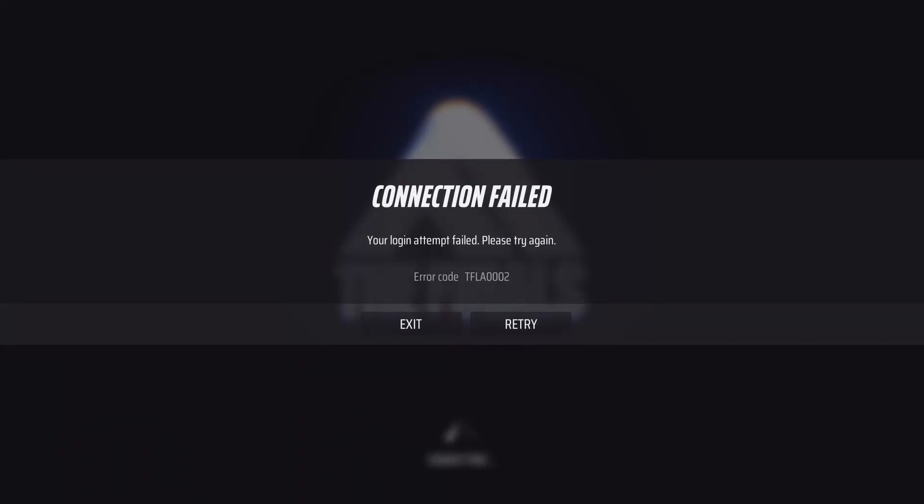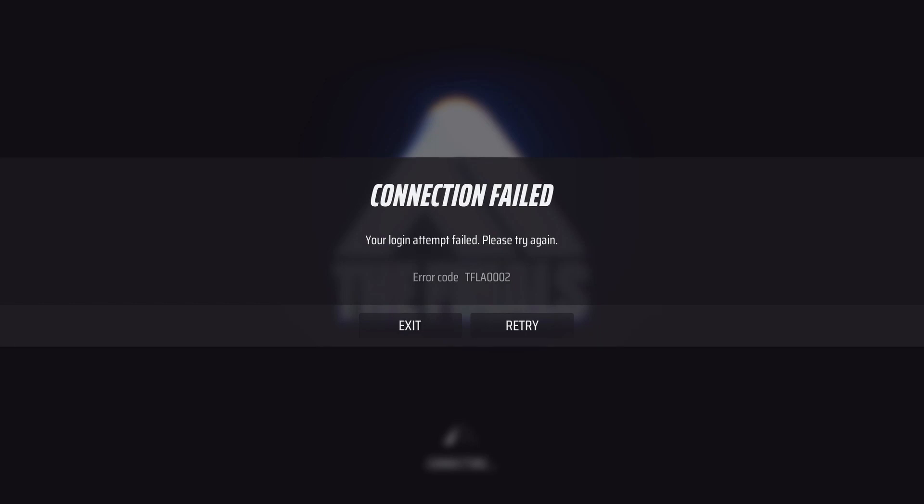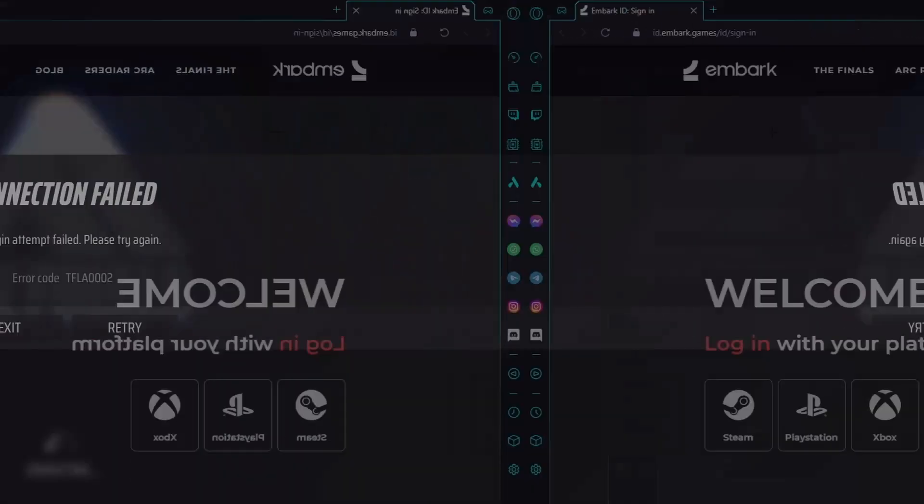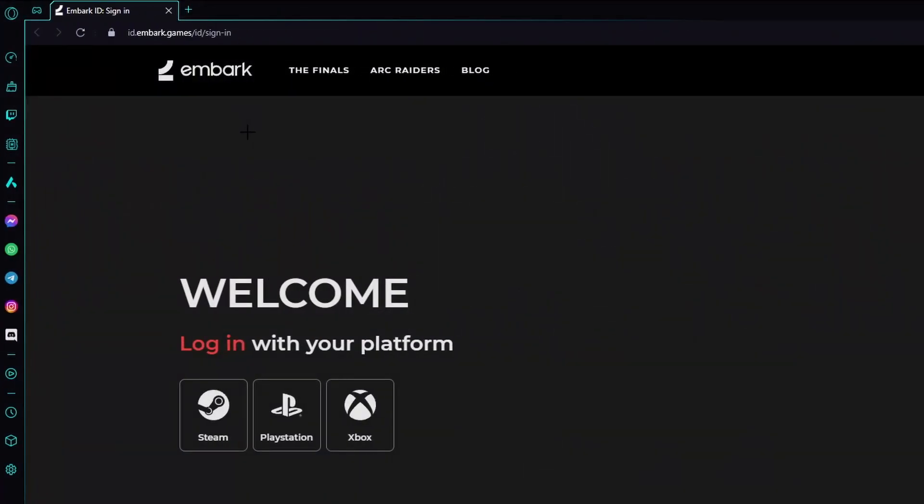Hello guys, welcome to this video. Today I will show you how to fix this connection failed error in The Finals. Your login attempt failed, please try again. Error code TFLA0002. In order to fix this problem, we first